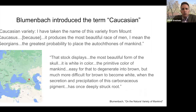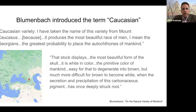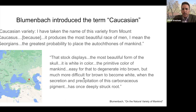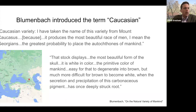It is interesting to note that it was Blumenbach who introduced the term 'Caucasian.' He used this term because he said, 'I have taken the name of this variety from Mount Caucasus because it produces the most beautiful race of men — I mean the Georgians.' He stated that this stock displays the most beautiful form of the skull, that it is white in color, the primitive color of mankind, for it is easy for that to degenerate into brown, but much more difficult for brown to become white. It is worth reflecting that the term 'Caucasian' is still used very frequently in common discourse, and I question whether people know the origins of this terminology.